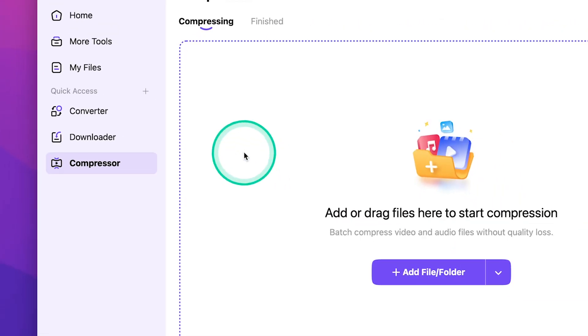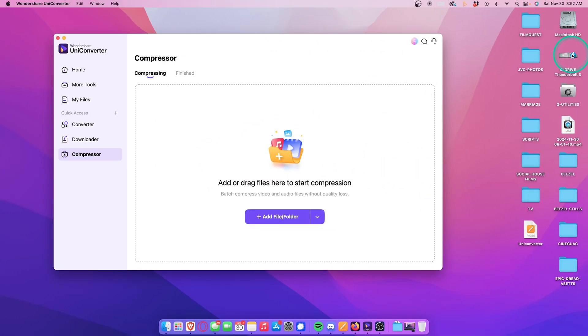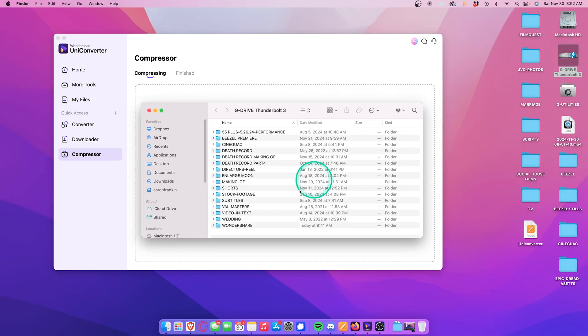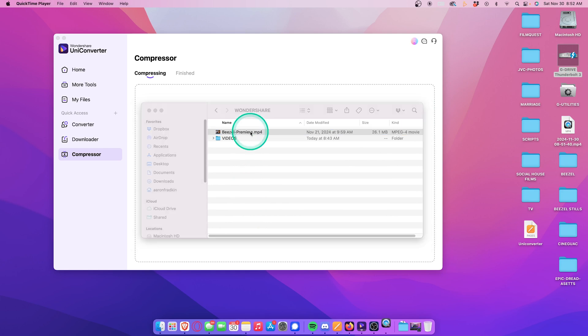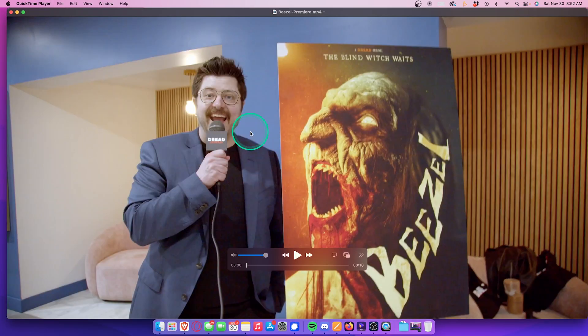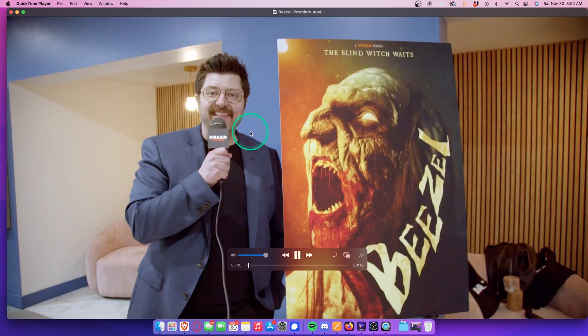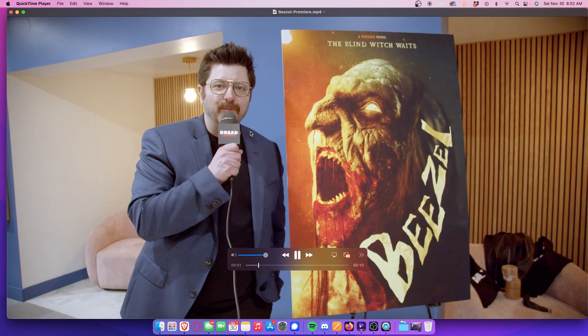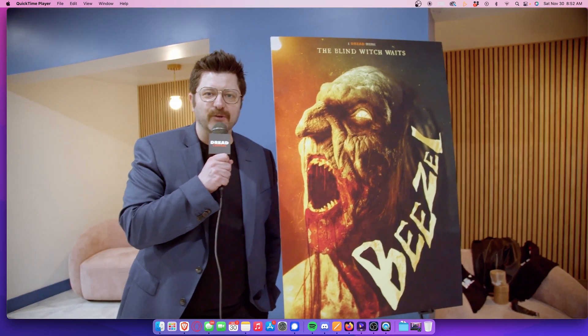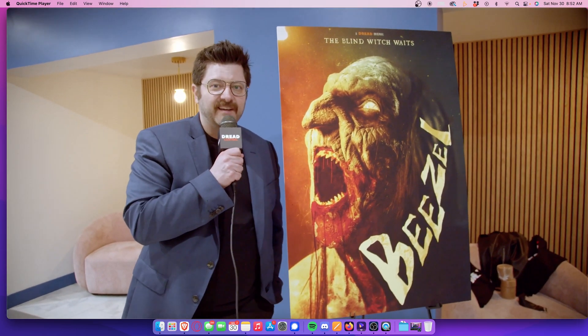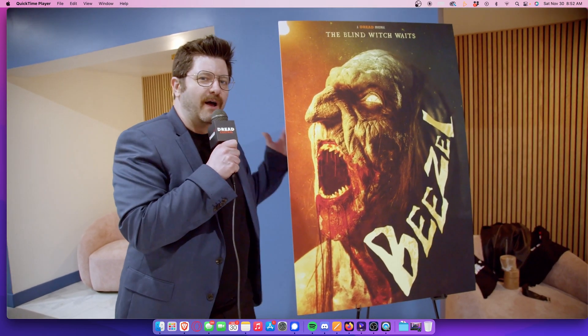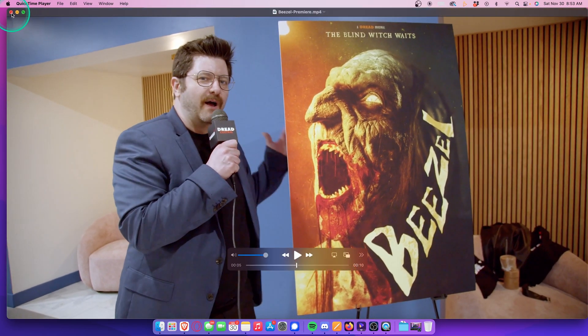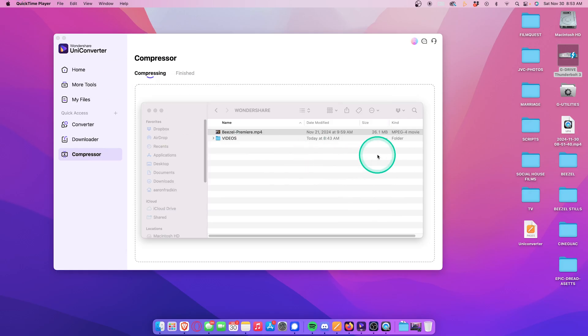Right here I have this video clip of someone speaking at my movie premiere. This is the poster for my horror film, Beezle. And, as you can see, this video is currently formatted as an MP4. Let's say I want to compress and convert this into something else, like an MOV or even an AVI file.